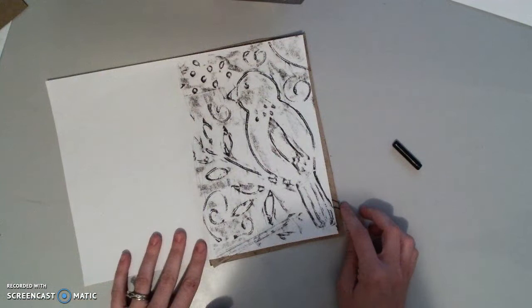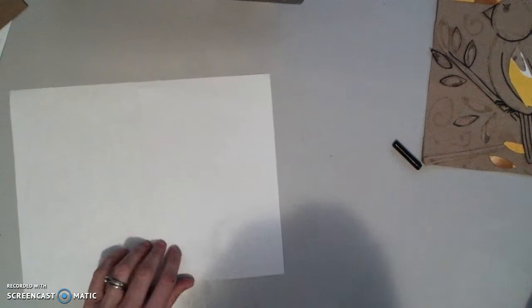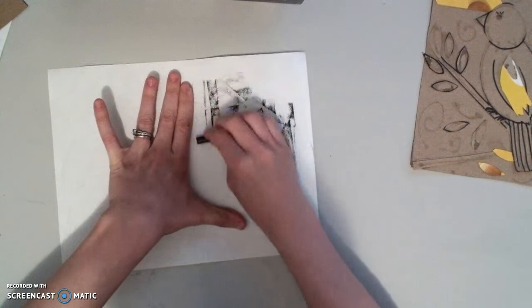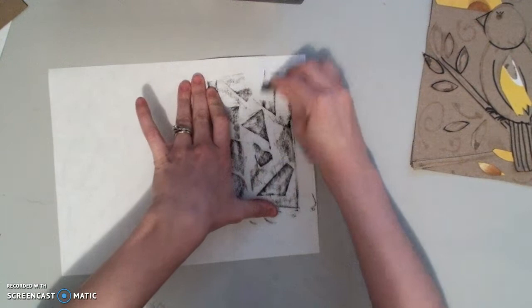Now you can do multiple prints on one page. I could try this simple abstract one that I did. You could do multiple colored crayons if you like. You could try chalk or markers to see what happens with those mediums. And just experiment and play around with it.